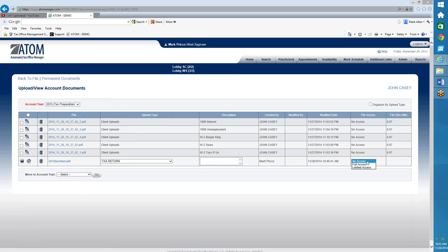File Access. I can either give him full access, which means he can access the return anytime he'd like, whether it's paid or not. Limited access means he can access it only if it's paid in full. So I'm going to give him full access and I'm going to save it.